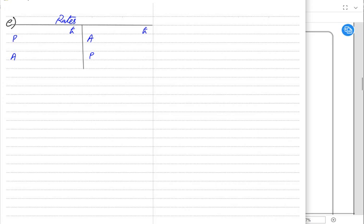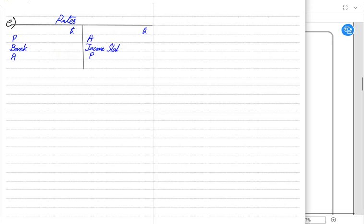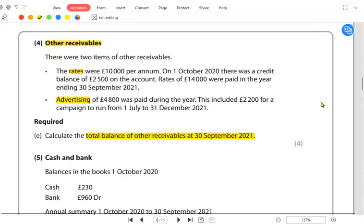Whenever we are paying the expense, the nature of expense is debit by default. The entry would be: rates debited and bank account credited. Rates are debit by nature, but at the end of the year we need to credit the rates account and transfer it to the income statement. Here we are not required to find the income statement value — we are required to find the balance carried down for prepaid.